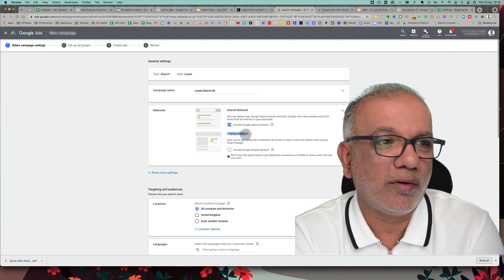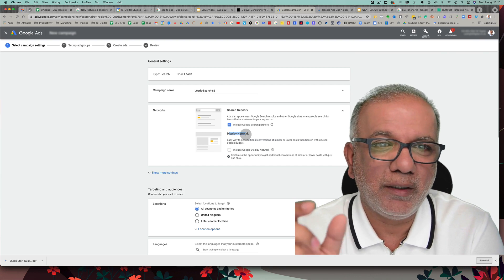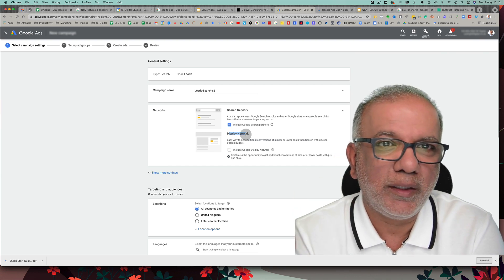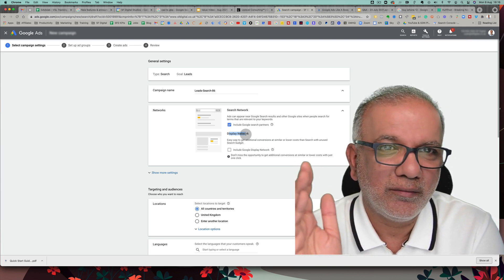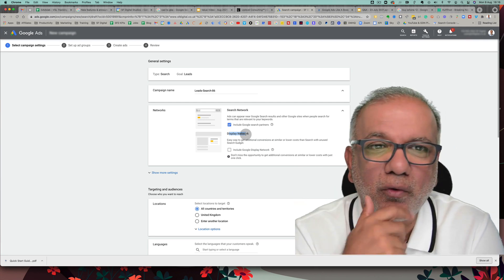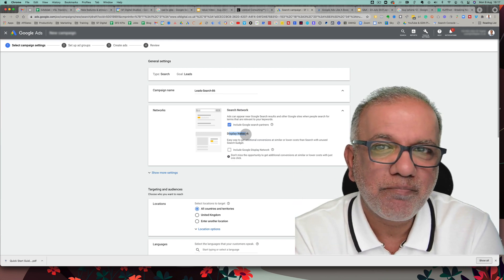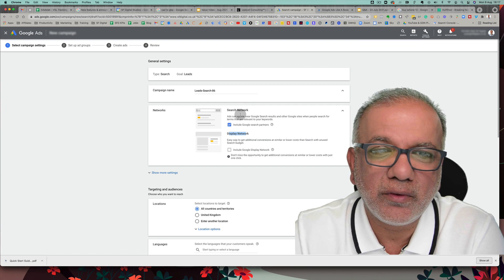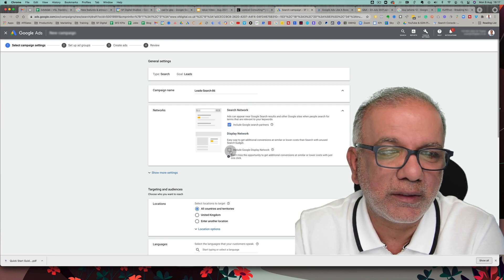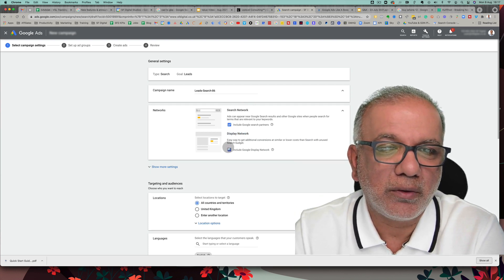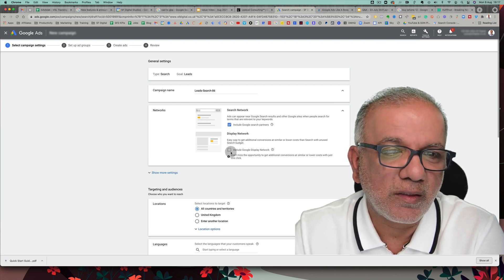Whereas on search, if you have a leaking tap and need a plumber, you're not going to phone 20 different plumbers to get the best price — you just want someone reasonable who can come as quickly as possible. This is why you should never put search and display in the same campaign. Always uncheck the display network option, because it is checked by default when setting up campaigns.